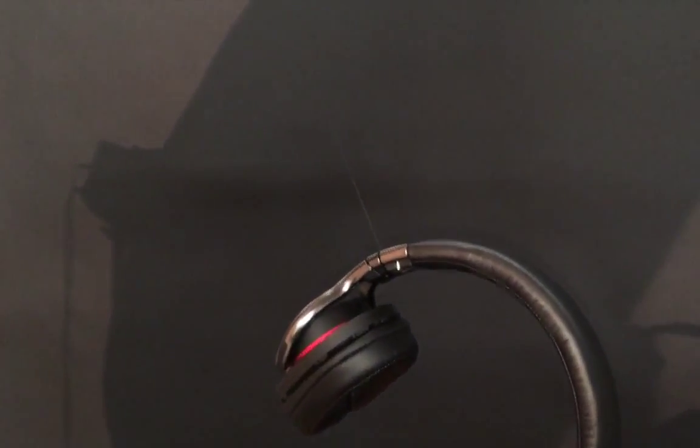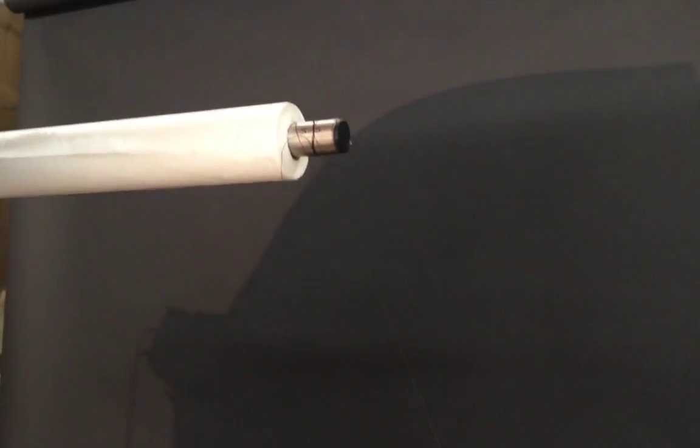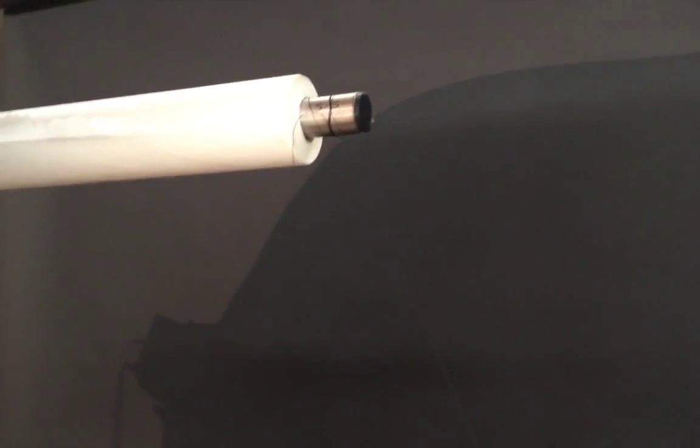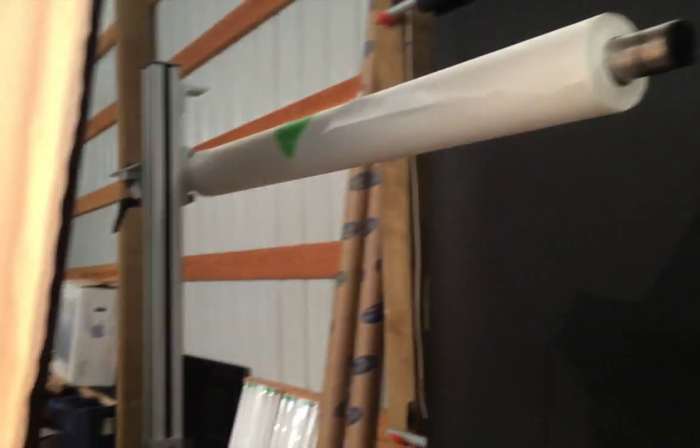So here's the headphones and I've just got them suspended with some thread. You can see I've tied the thread to some black thread that's tied to the camera stand I have there. And then just black seamless paper in the background.